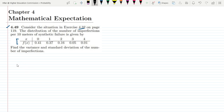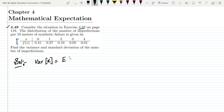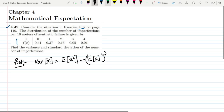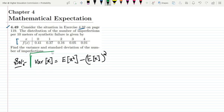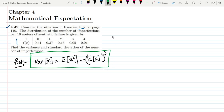In order to solve this question, we know that the formula for the variance is: the variance of X equals E of X squared minus E of X, whole square. This is the formula which we are going to use in today's question.